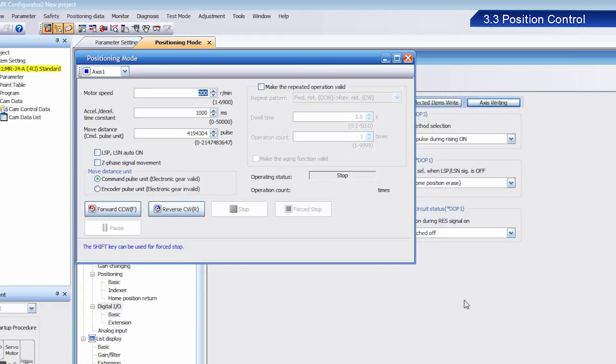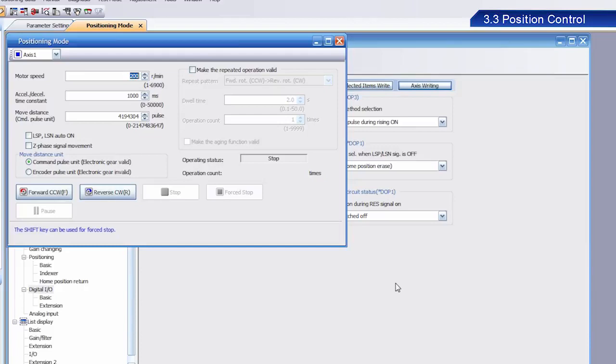Motor Speed and Acceleration Deceleration Time Constant should have the same values as those previously set. Now, I would like to describe the Move Distance setting. As the name implies, this setting sets the amount of movement. For this positioning control exercise, enter the actual distance of movement. Set Move Distance with a value of 4,194,304.